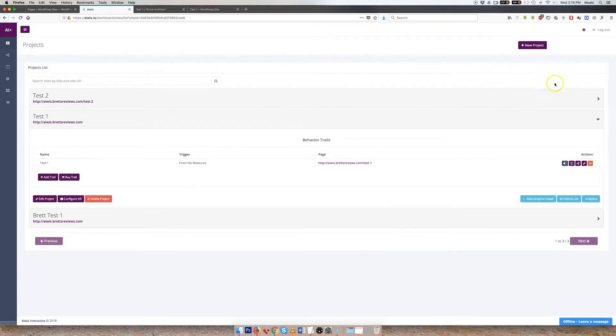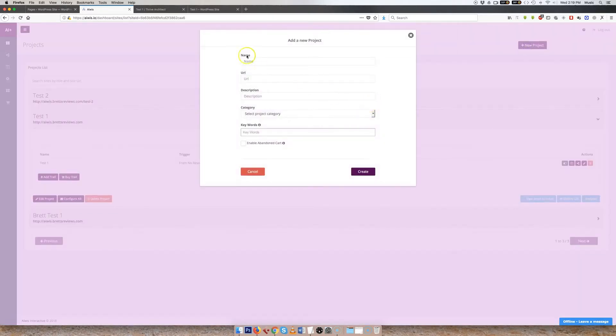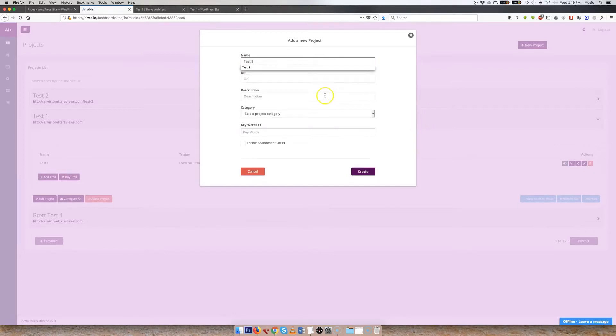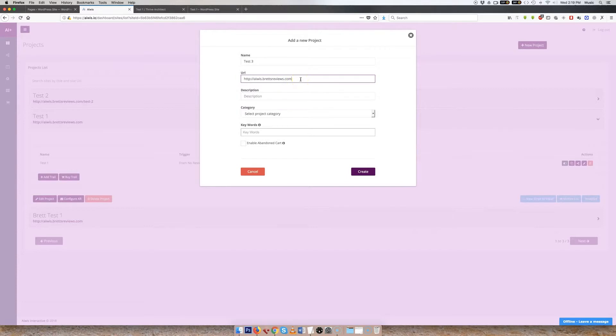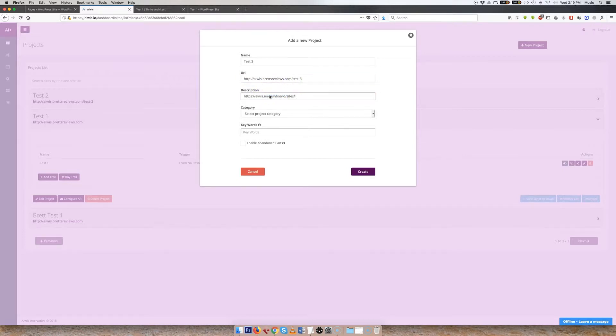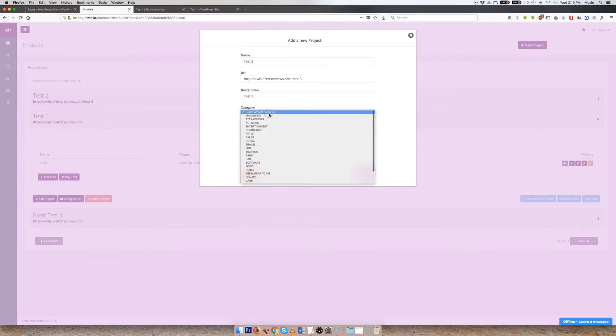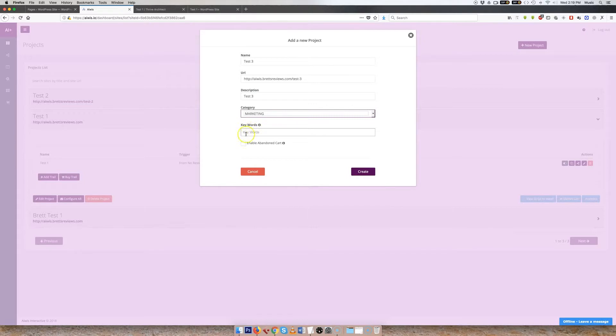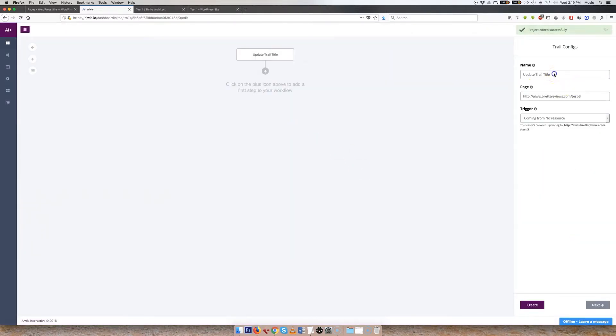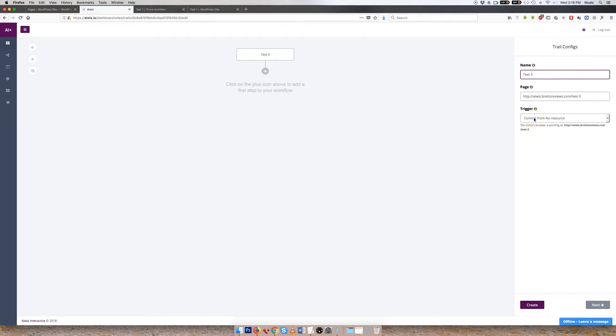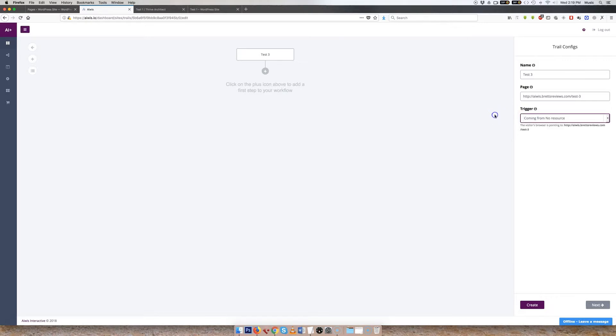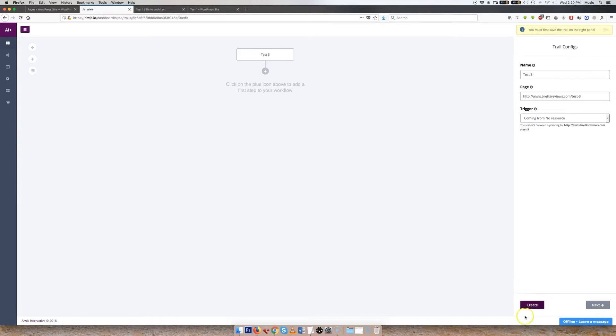So let's just go back to the projects, and I'll build that one for you as we go. So let's do a new project. Call it test three. The URL can be test three. Description can be test three as well. Forgive my fumbly fingers. Select project category. Now this is mainly for SEO. Keywords also for SEO. Enabled abandoned cart is another feature we have in AWIS. So we create this. We update the trail title there. Test three. Trying to go through this as quickly as possible. We also have triggers. So where your visitor is coming from, it can trigger certain trails. And that's a bit more advanced.